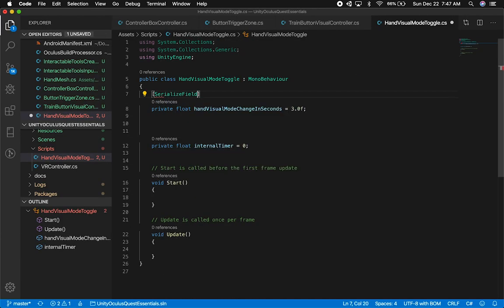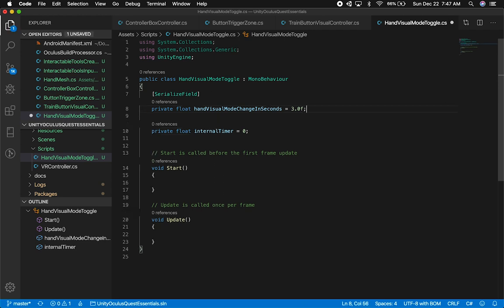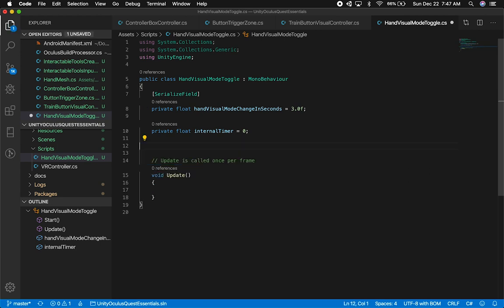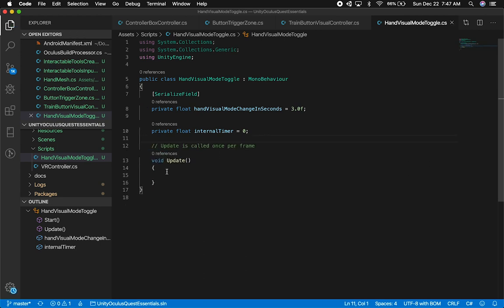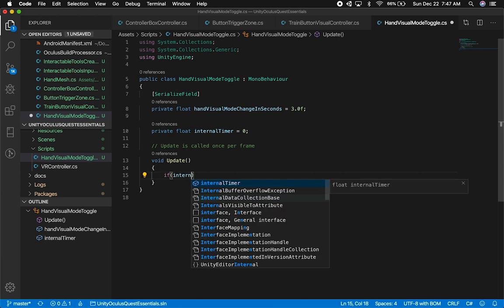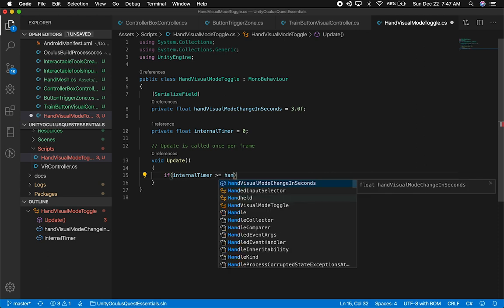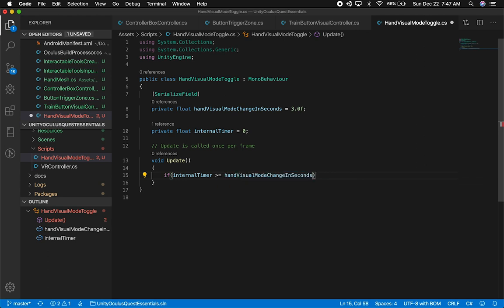Now that we have a timer and our handVisualModeChangeInSeconds property, we need to start counting. When we hit the max, we can change the look of the hand. In the update method, I'll check if the internal timer has reached the handVisualModeChangeInSeconds value, and at that point, make a change.